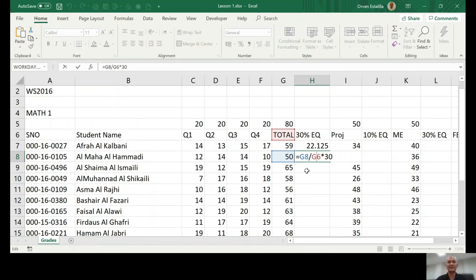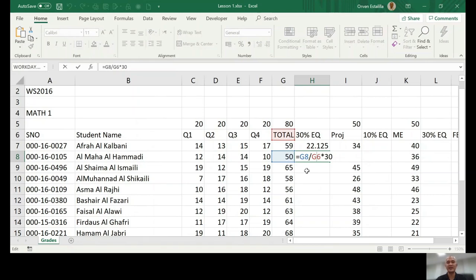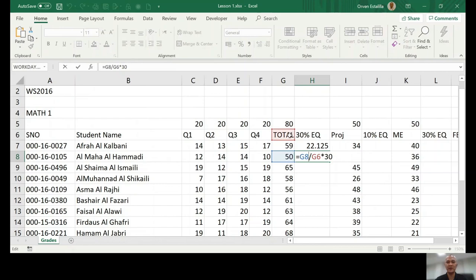We call it relative addressing. When you copy a cell to another cell, the formula adjusts or the cell reference adjusts. By default, it will just adjust one by one. Now the problem is g5 also becomes g6. And we don't want to do that. We want always all these numbers to be divided with the same cell, which is g5, which is 80.